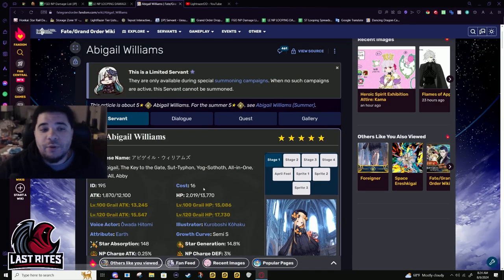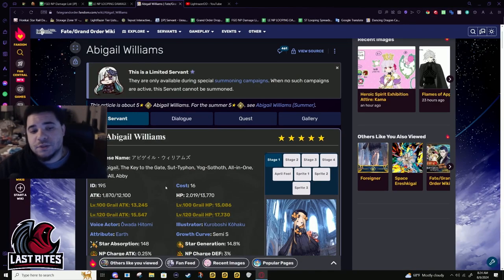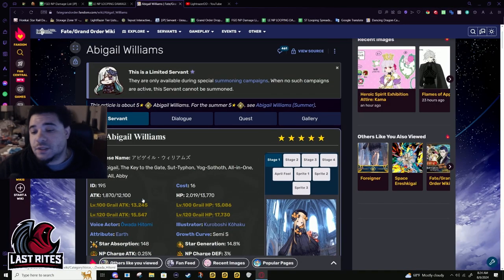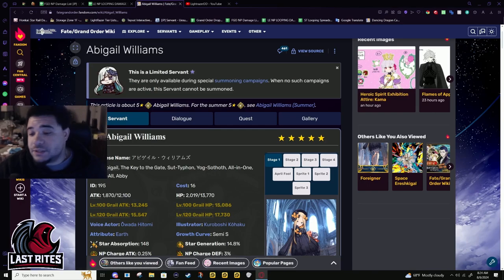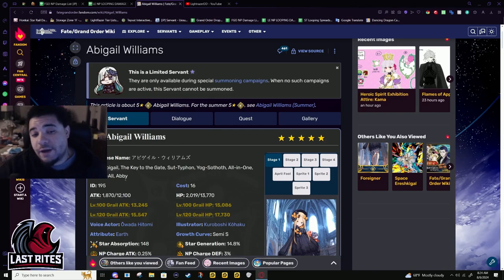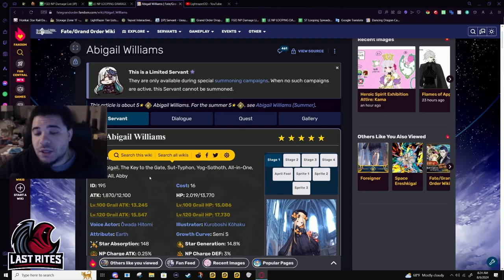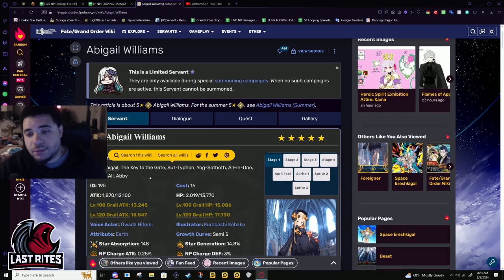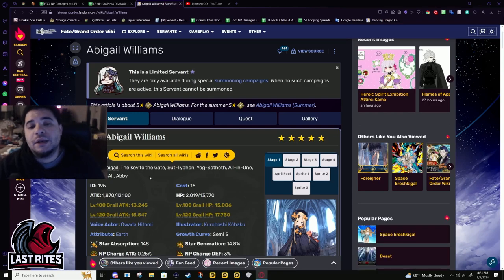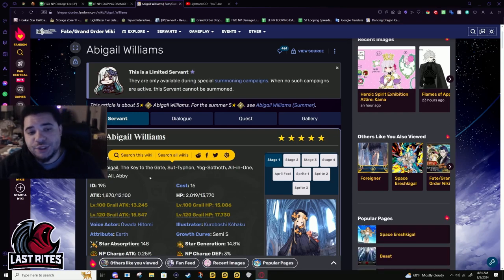Next up we have Abigail Williams. This is straight up not the buff I wanted her to have, although it does fix a problem she had, but not the only problem she had.